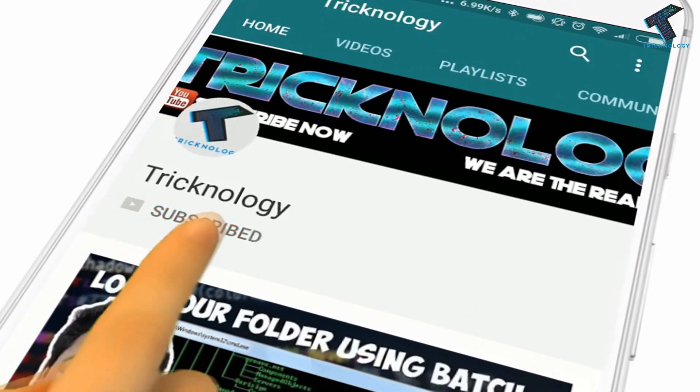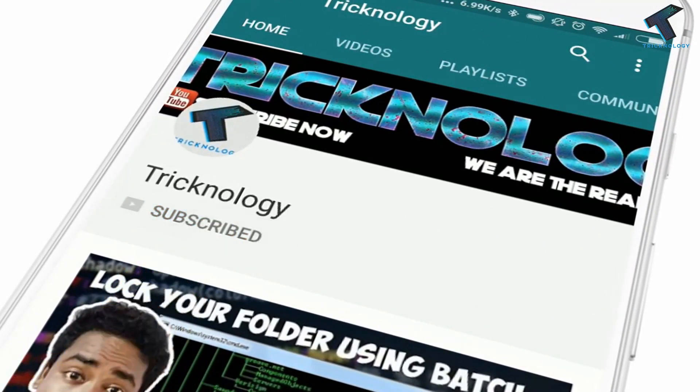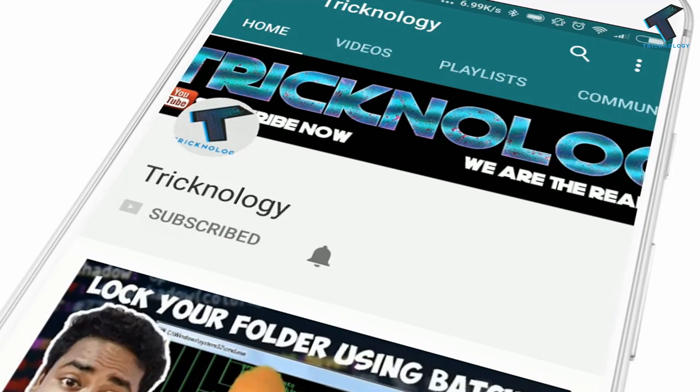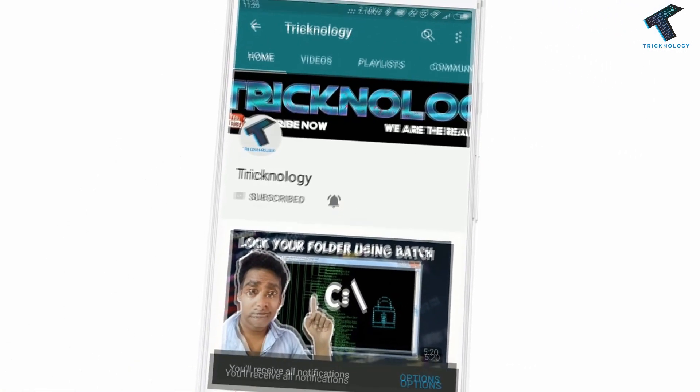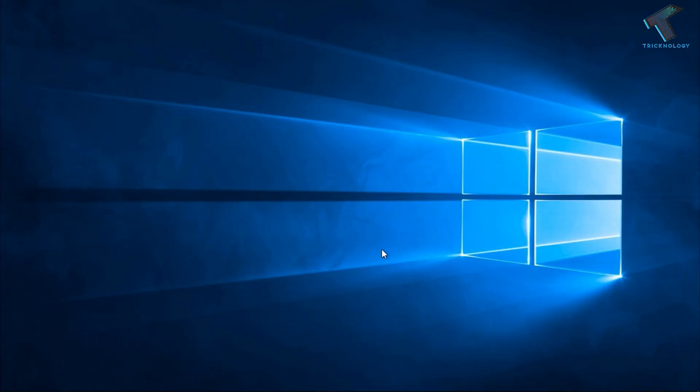Hello friends, subscribe to Technology and press the bell icon to never miss updates. Hey what's up guys, welcome back to our channel Technology. Today in this video I'm going to show you how to fix any type of runtime error on your Windows computer.